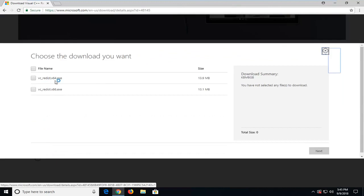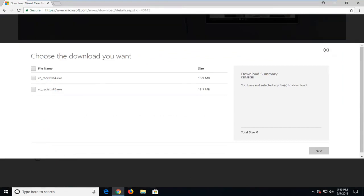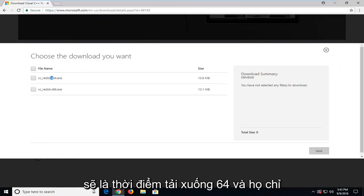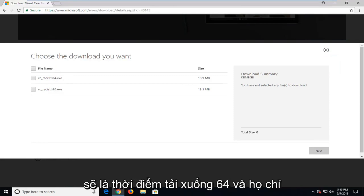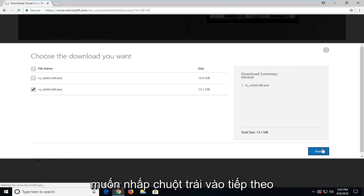Make sure you select the correct one. Either you're running a 32-bit operating system, which is going to be the x86 download, or a 64-bit operating system, which is going to be the x64 download. And then you just want to left click on next.